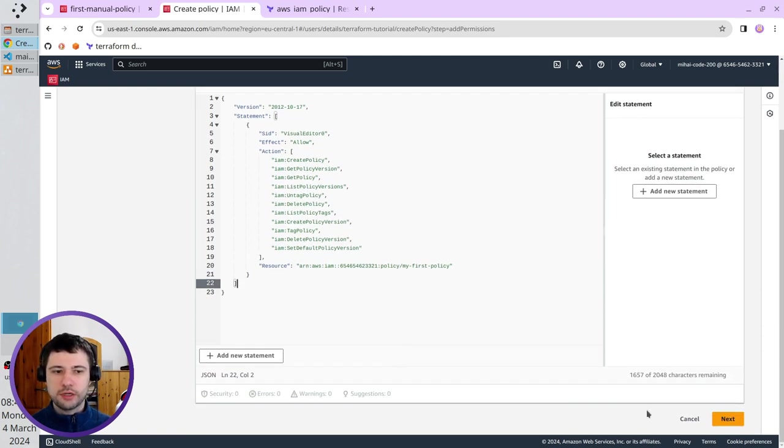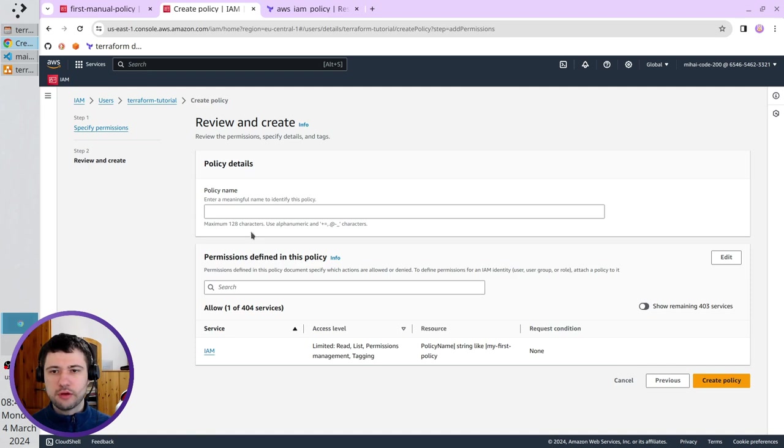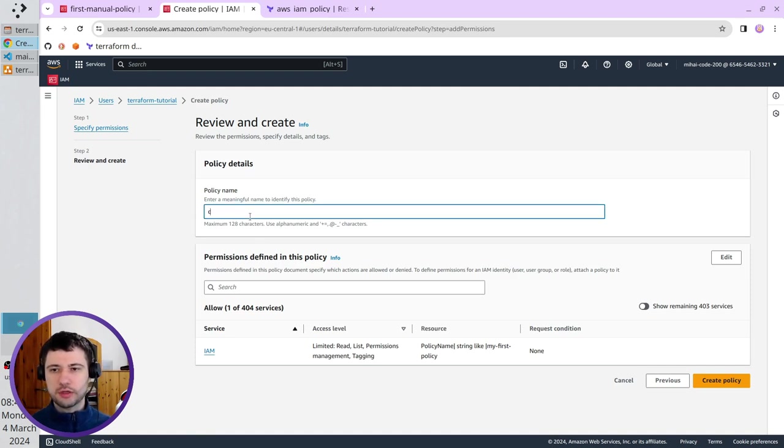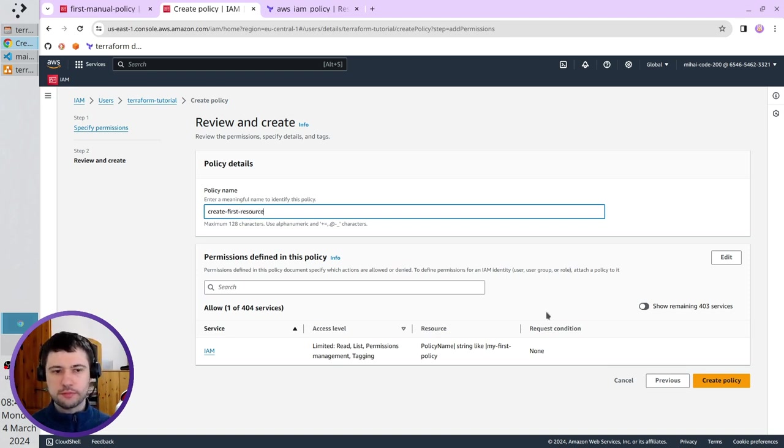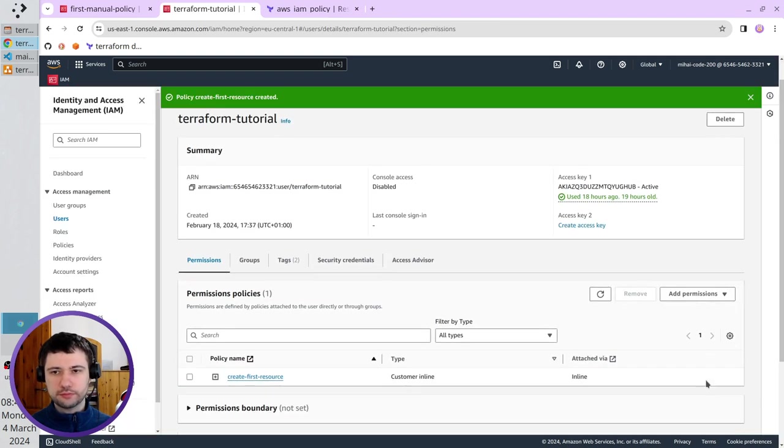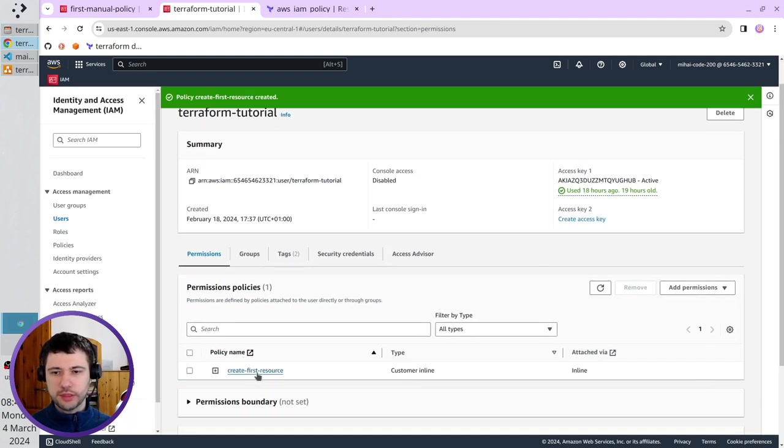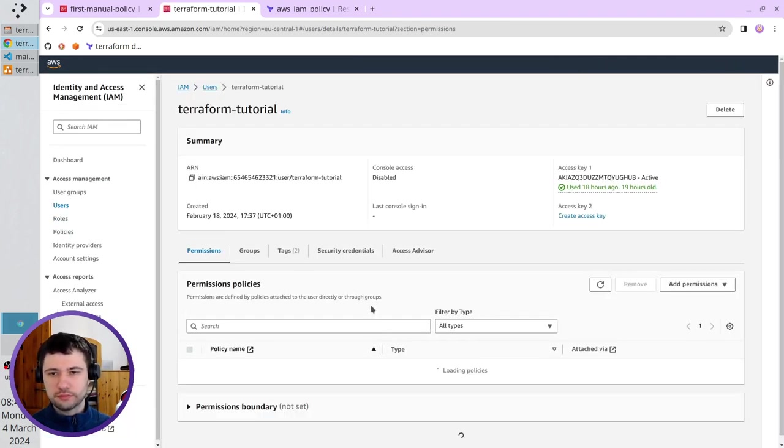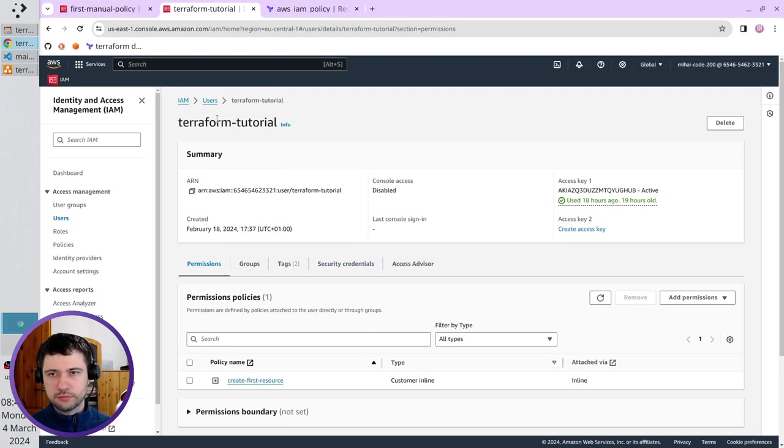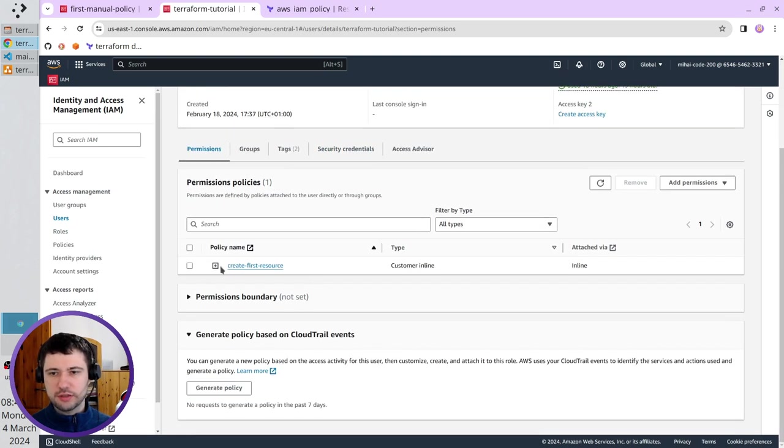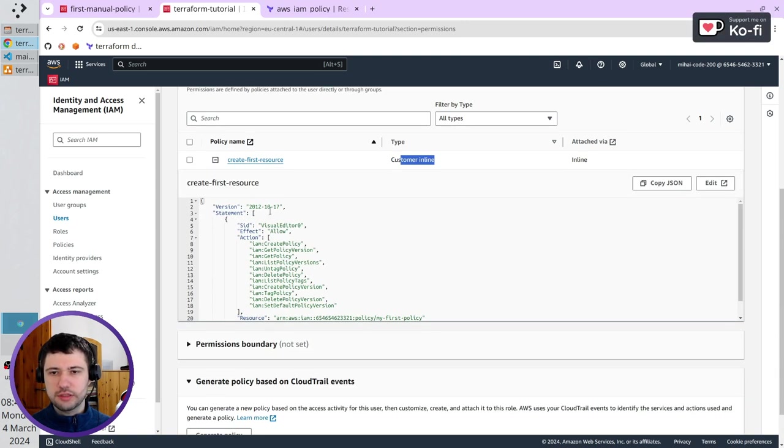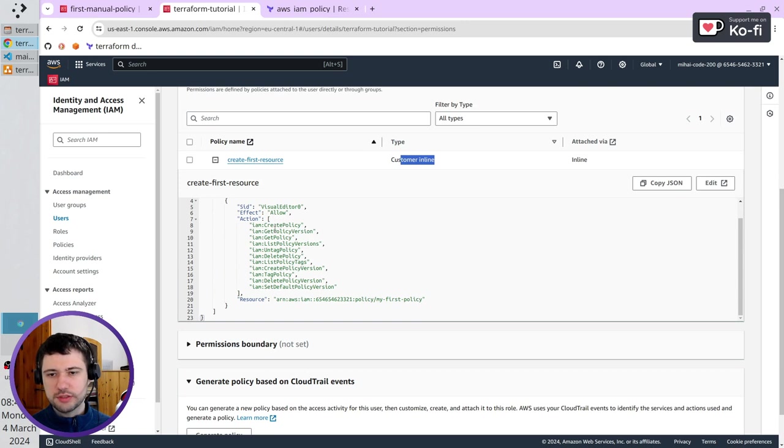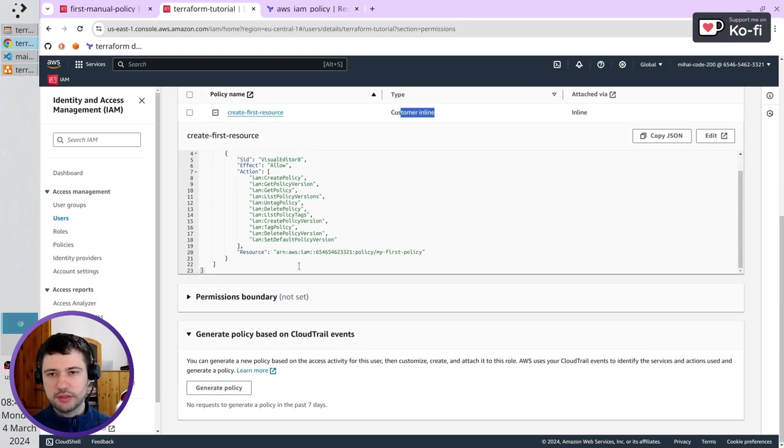Click on Next. For the policy name, I write create first resource. Create policy. The policy was created. Refresh the page. That's the user. It is its policy, which is inline. I click on that plus sign, and I can see the JSON. Just check. It must be the same as it is on my screen.